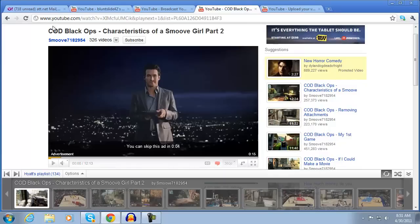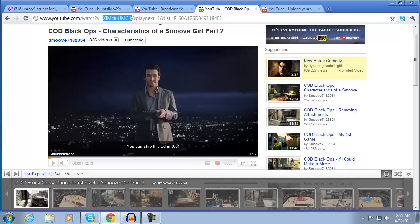You'll see this little string here, youtube.com, watch, question mark, video is, this is the video and play next equals one and list equals playlist, that is the playlist.